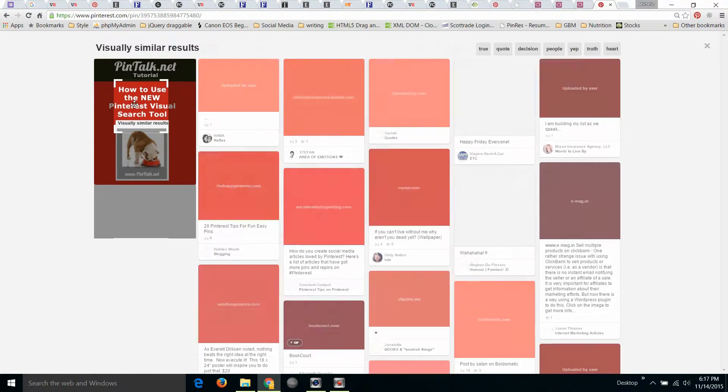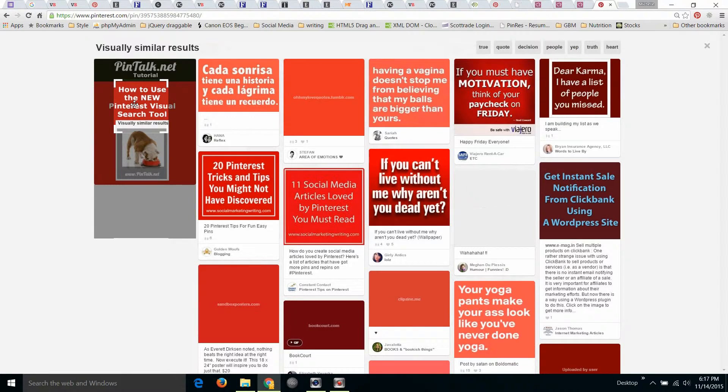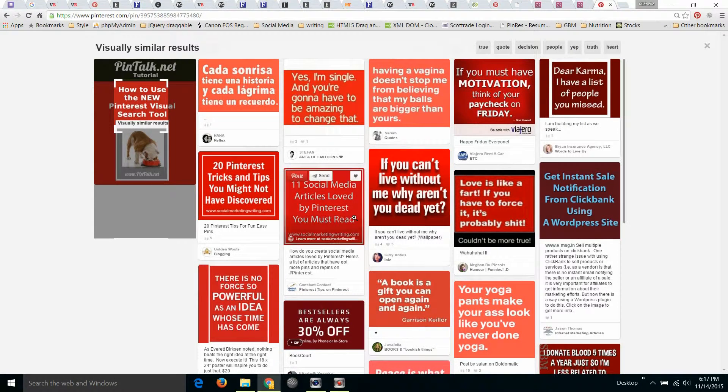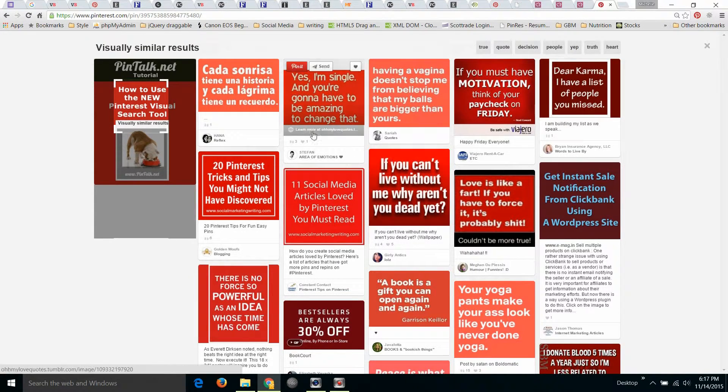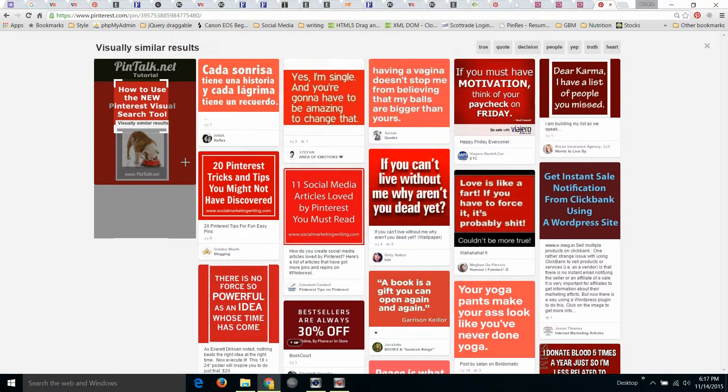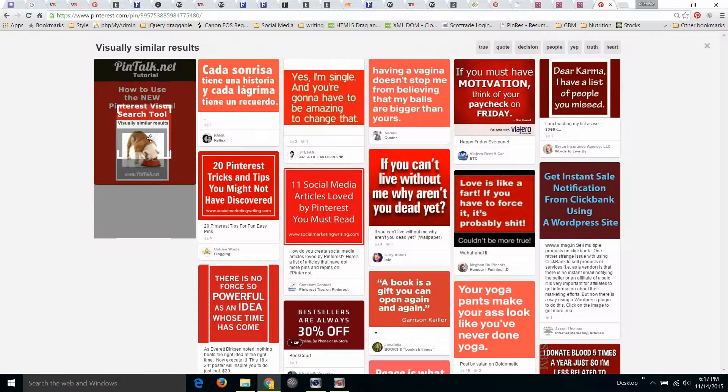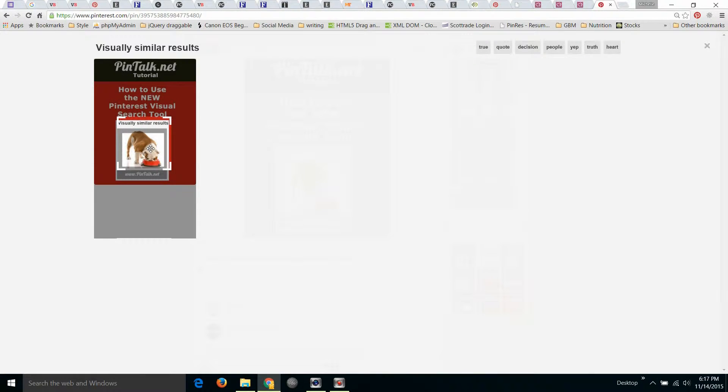And you'll see there's a bunch of quotes on the right. Or I could drag it down just to focus on the dog, and a bunch of other bulldog pictures come up.